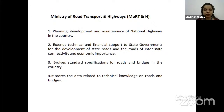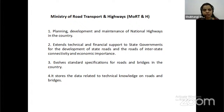The Ministry of Road Transport and Highways (MoRTH) is responsible for planning, development and maintenance of national highways in the country, extending technical and financial support to state governments for development of state roads and roads of interstate connectivity and economic importance, evolving standard specifications for roads and bridges in the country, and storing data related to technical knowledge on roads and bridges.